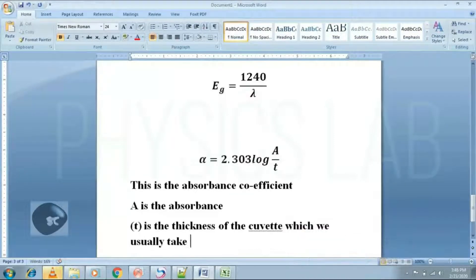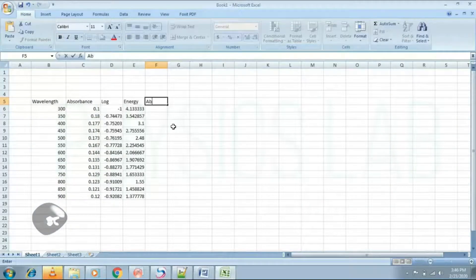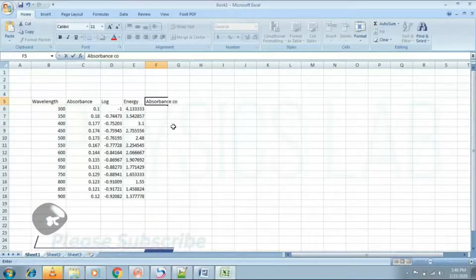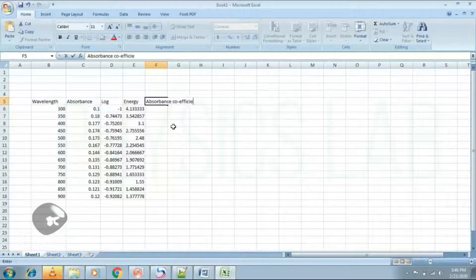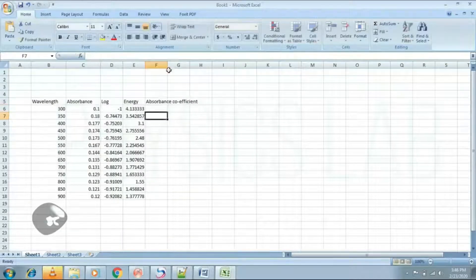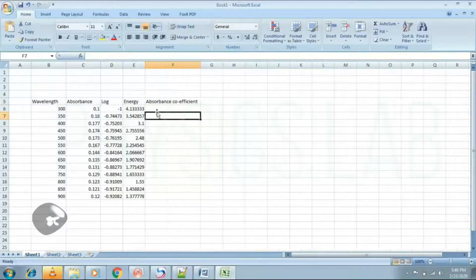Step 2: Find the absorption coefficient.